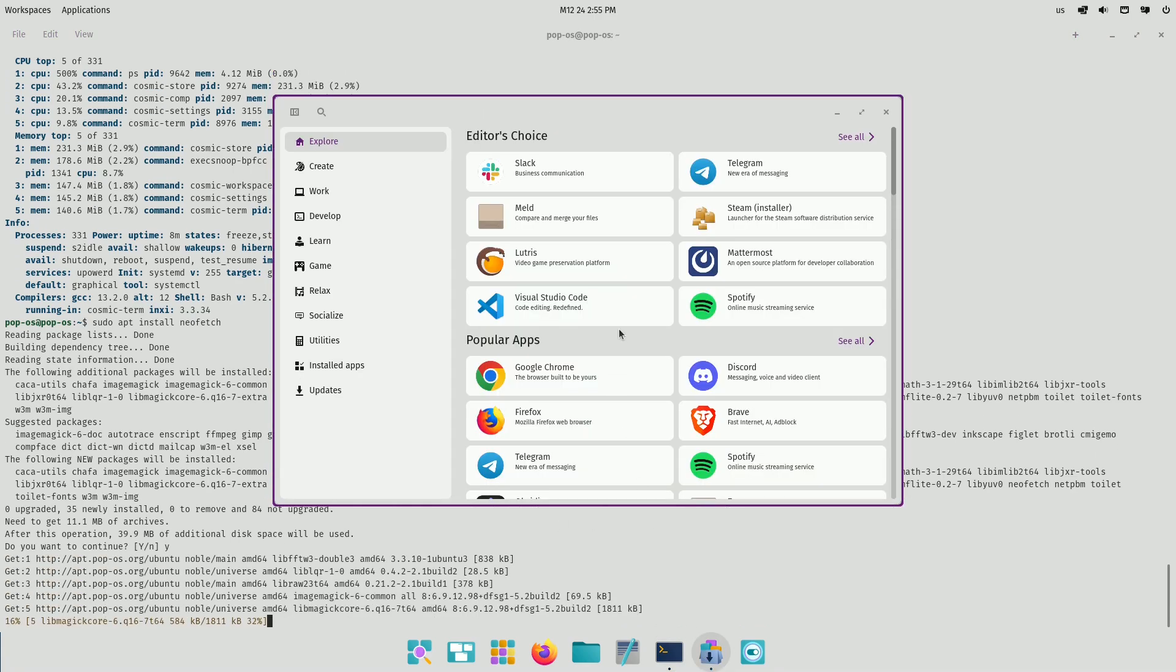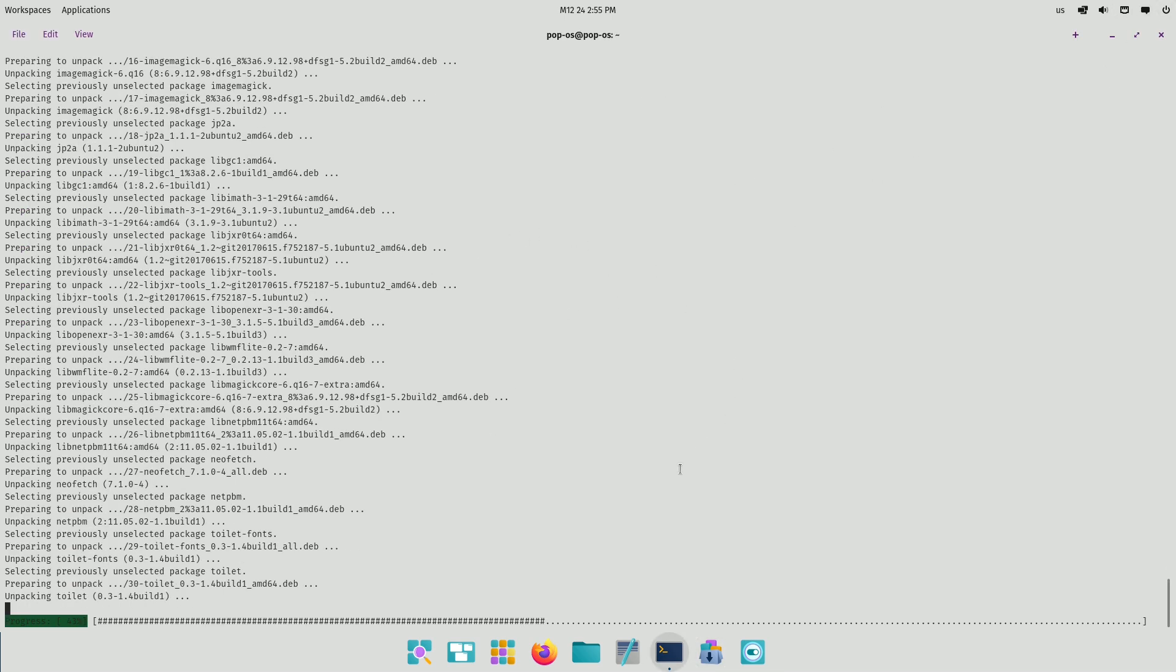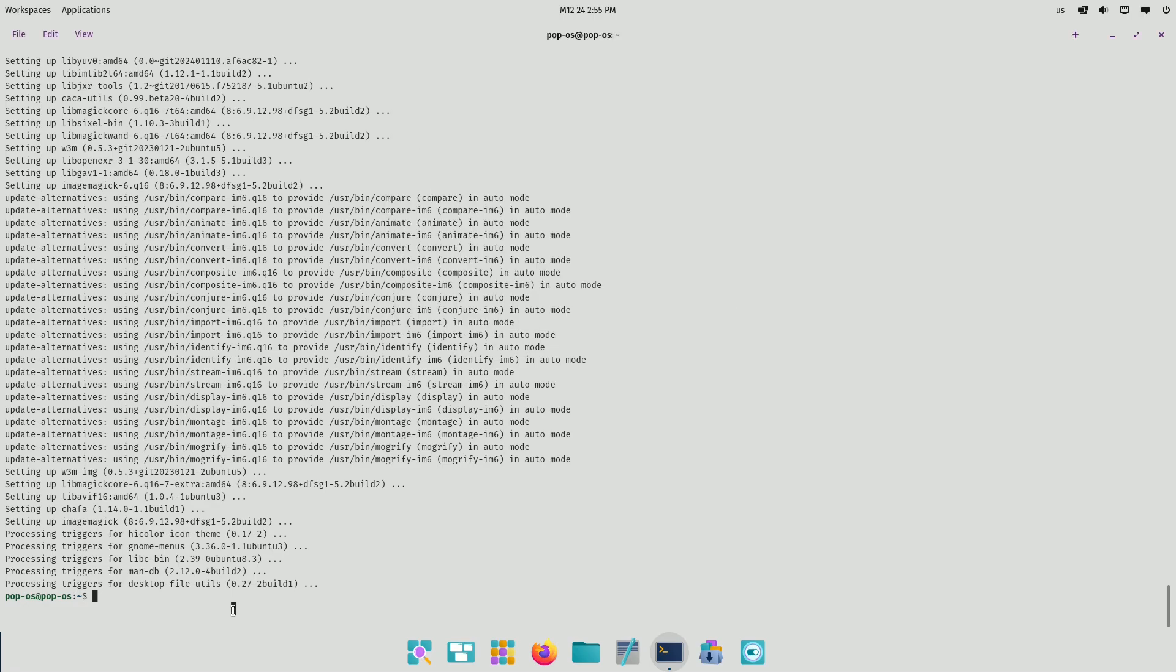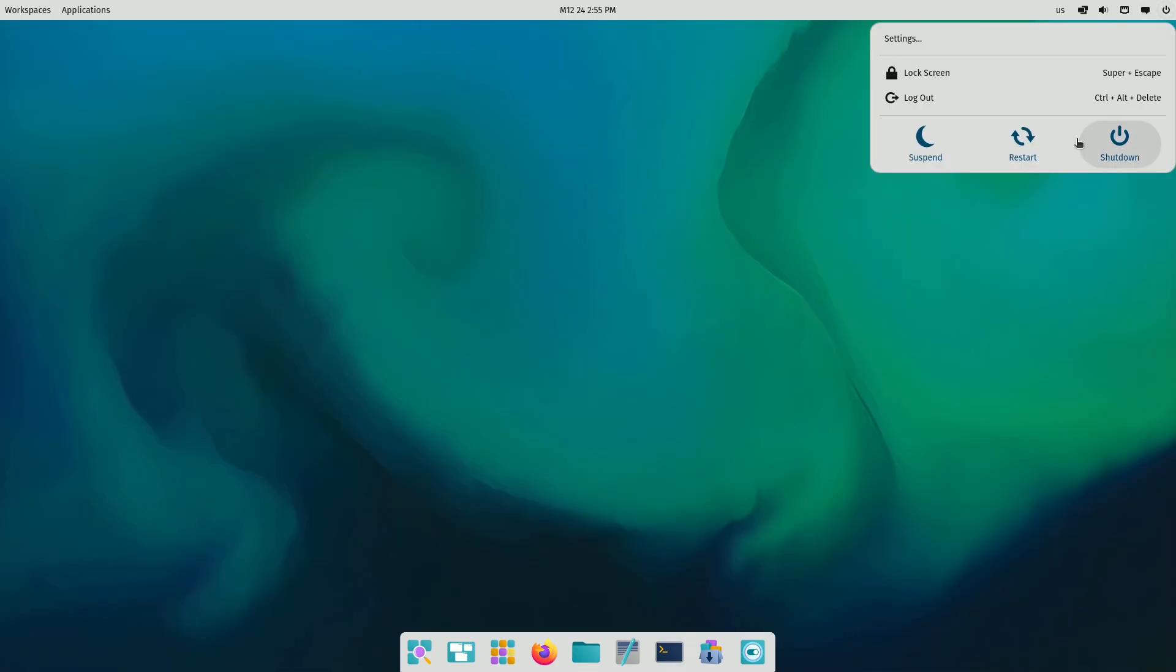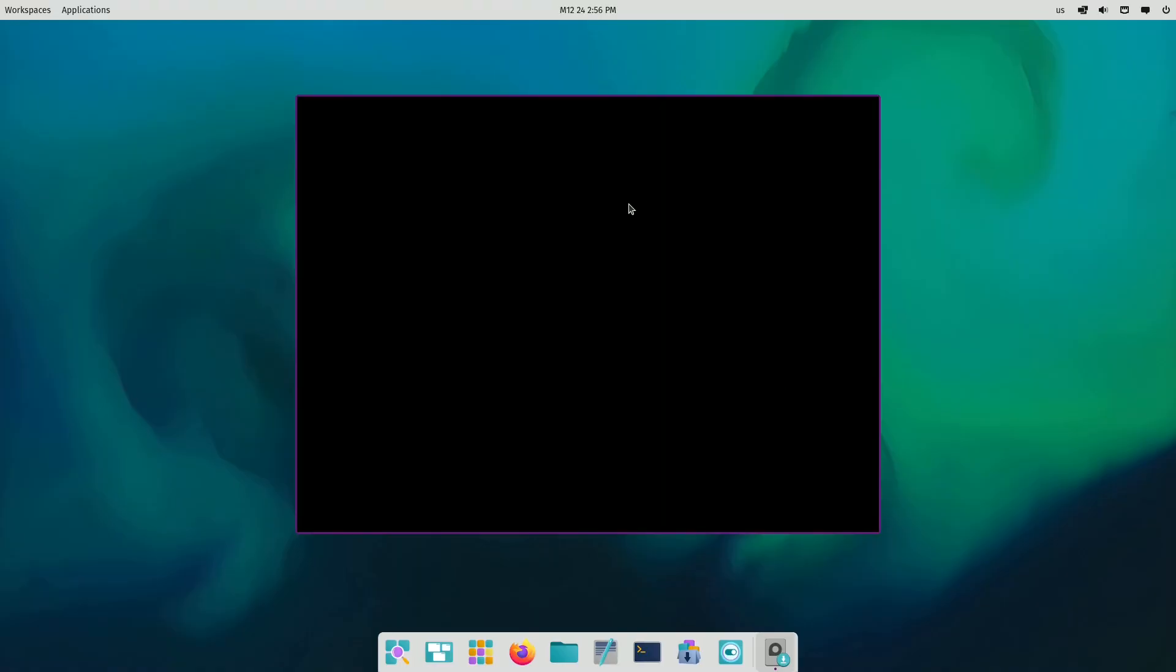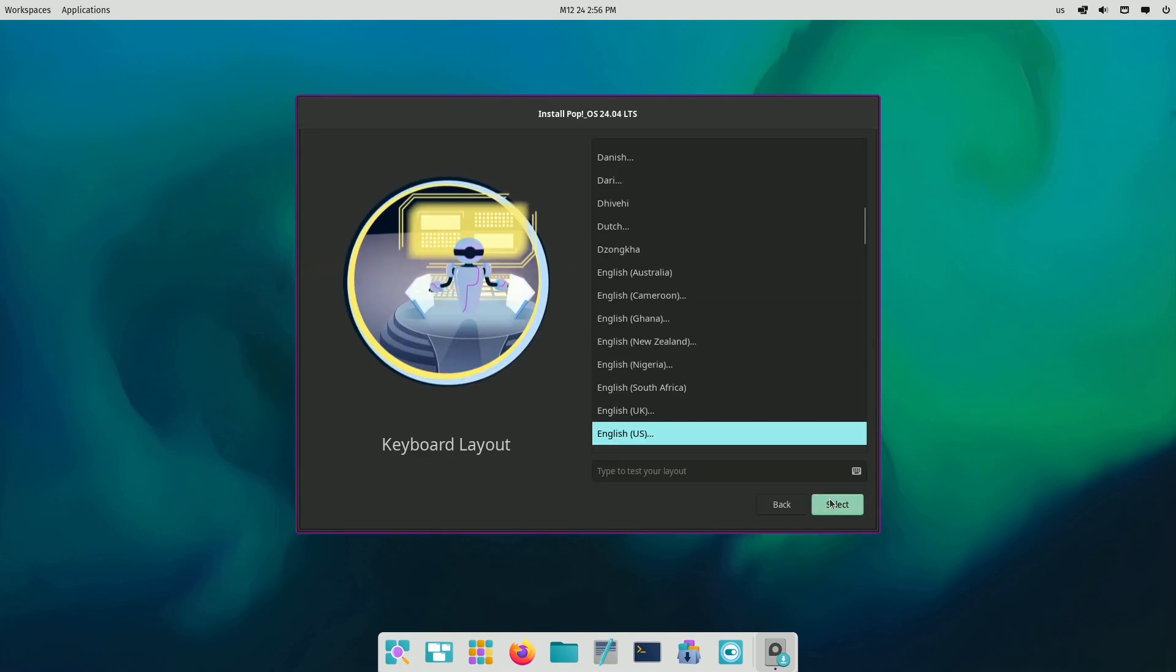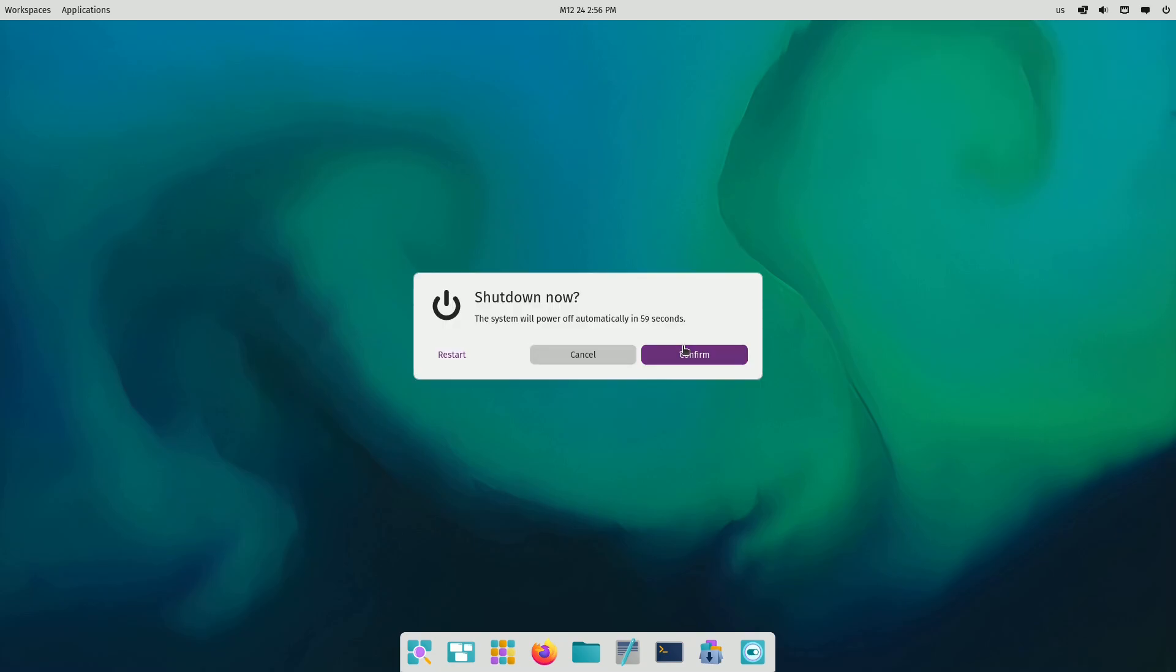They're planning to share it with the wider Linux community, making it available for other distros like Fedora, Arch, Serpent OS, CachyOS, NixOS, and more. This means if you love the look and feel of Cosmic but prefer a different base system, you'll soon have the option to experience it. This is a game changer, folks. We're talking cross-distro compatibility for a cutting-edge desktop environment. Keep a close eye on Pop OS in 2025. It's going to be huge.